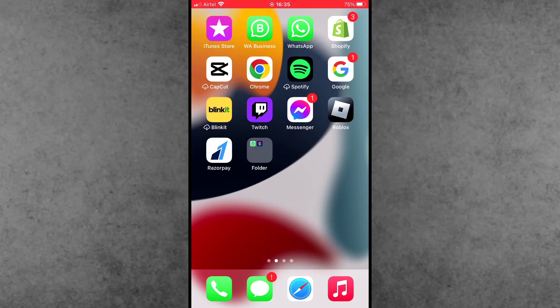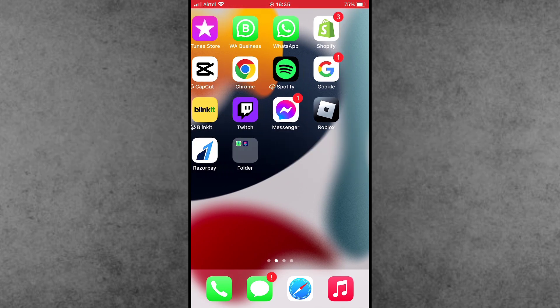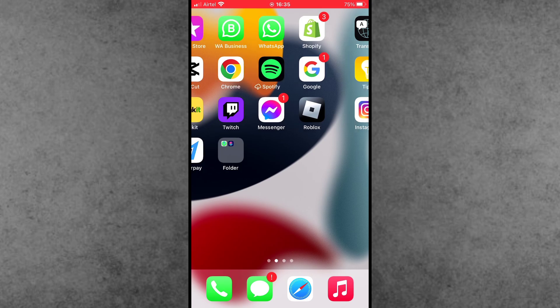Hello guys, welcome back to ITECOB YouTube channel, my name is Trubin. Here in this video, I will show you how to fix Siri not sending WhatsApp messages on iPhone in iOS 18.